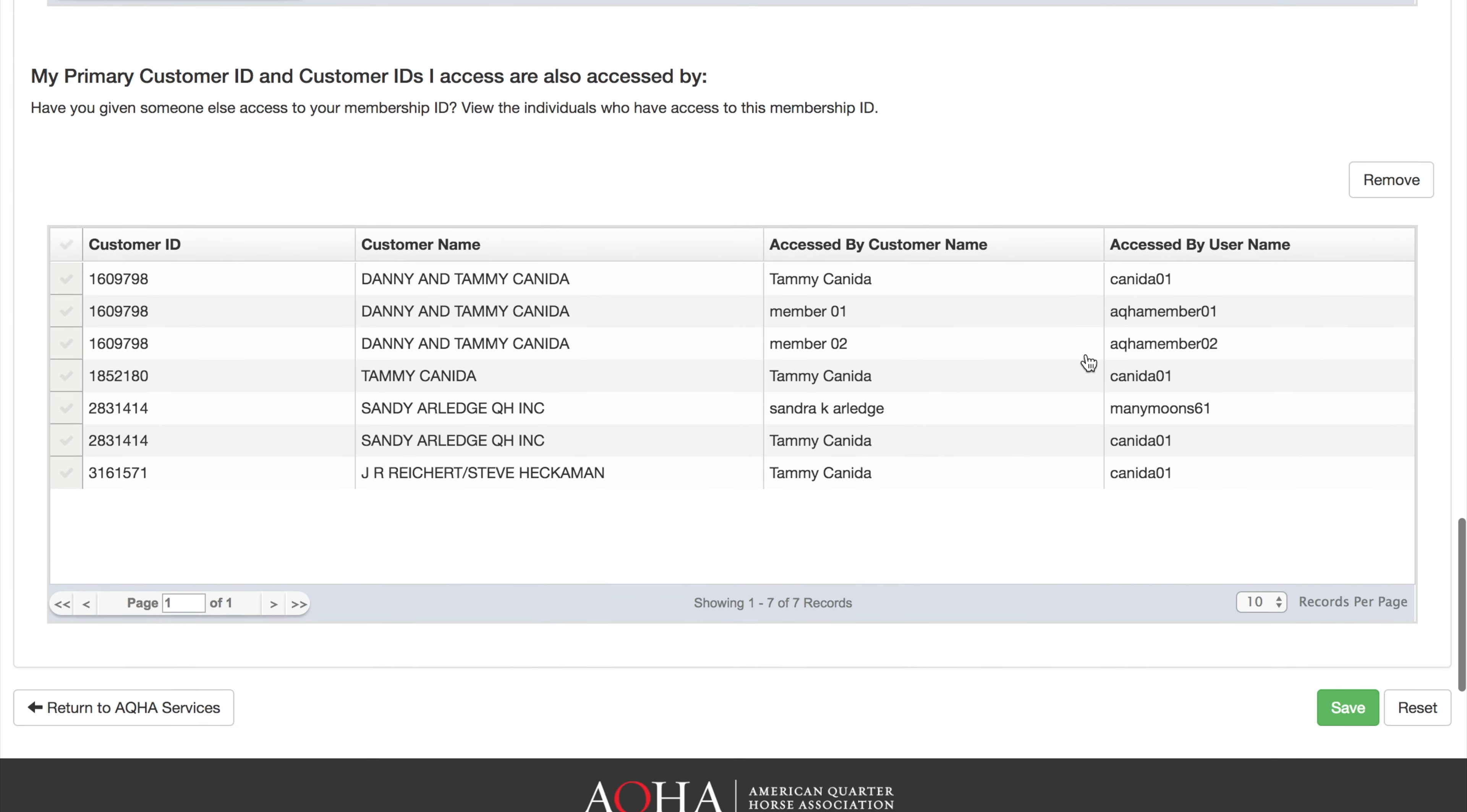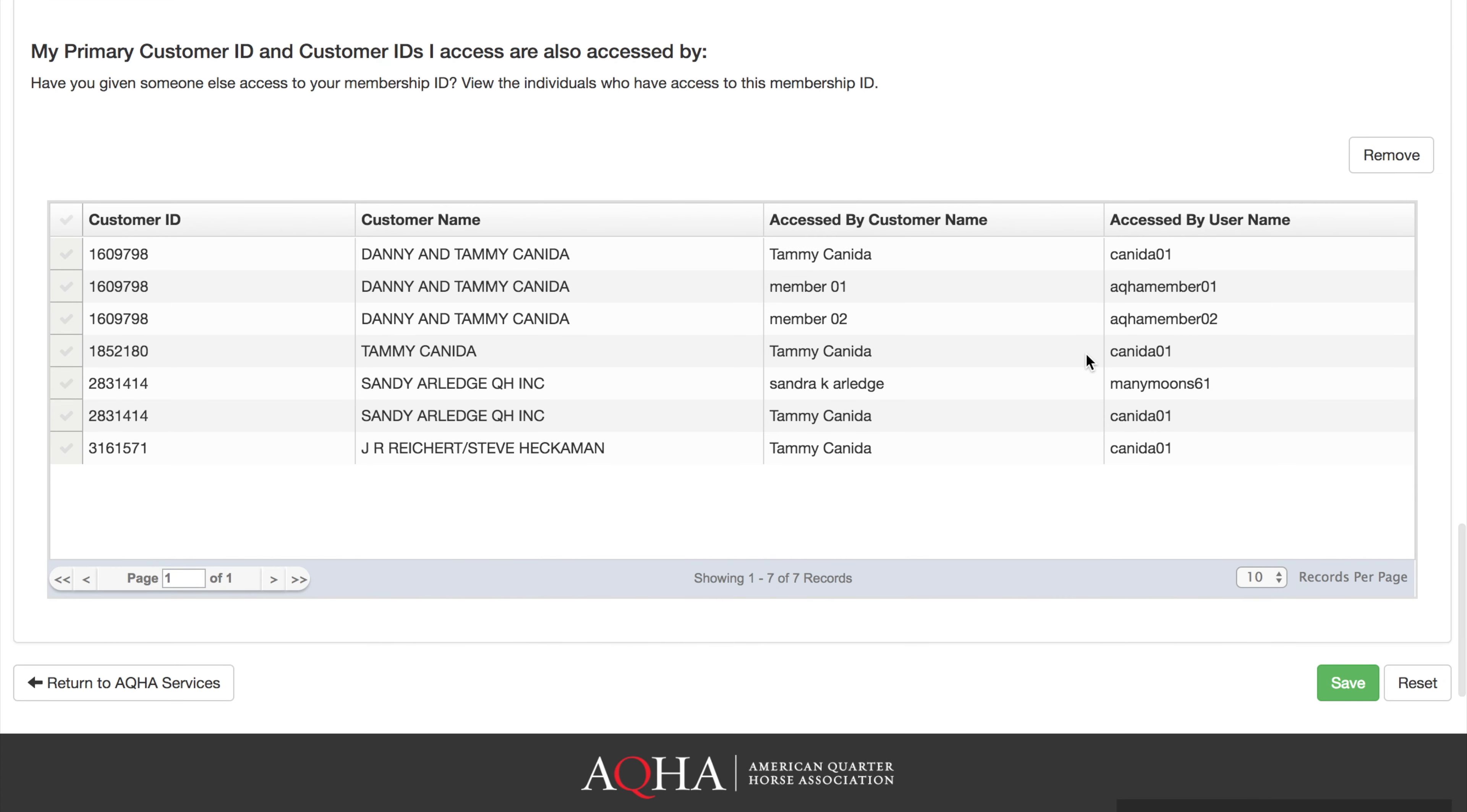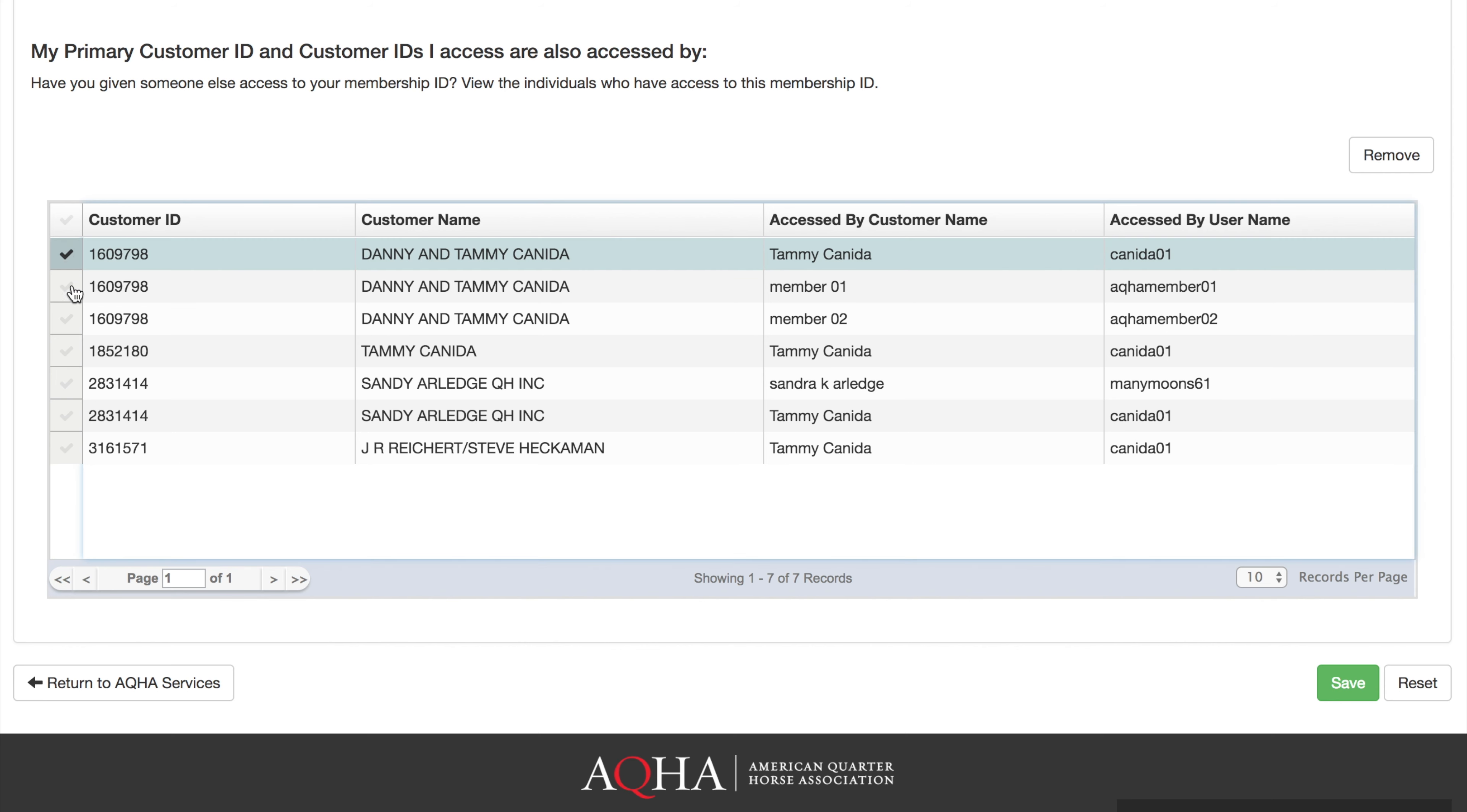Below this grid, you can view any user accounts that have associated your membership to their online accounts and have been granted account access. You can maintain these by removing any user accounts that should no longer be associated. To remove a user from having access to your membership, you would select the name by selecting the check mark to the left of the name and clicking remove to remove their access.